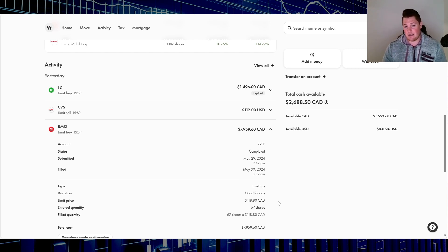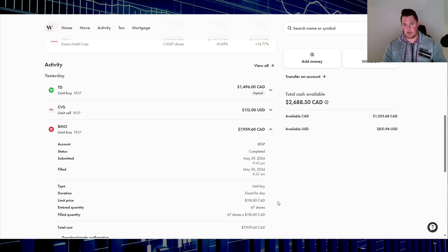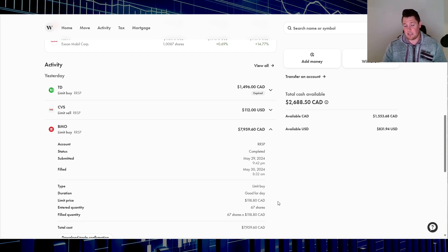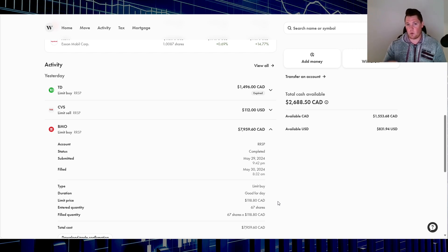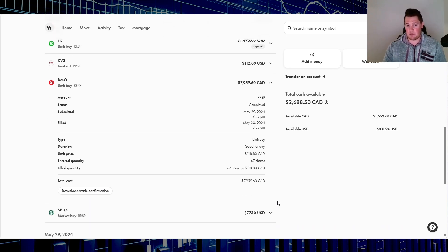I'm probably going to be holding it similar to TD, more of a swing trade. Based on the technicals, it is somewhat high. But with the recent data, I think there might be some more room for it to potentially go up a little bit.